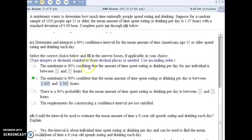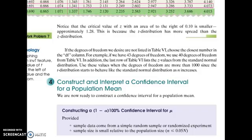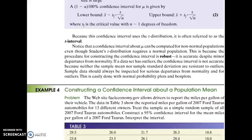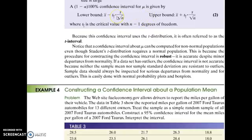For part C, we're trying to determine and interpret a 90% confidence interval for the mean amount of time Americans age 15 or older spend eating and drinking. So going back to the textbook to page 445, to find the lower bound and upper bound of our confidence interval, we're going to use this formula where it's centered around the sample mean. And then we add the margin of error to get the upper bound, subtract the margin of error to get the lower bound.